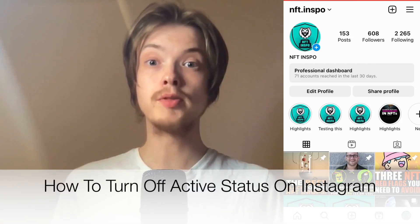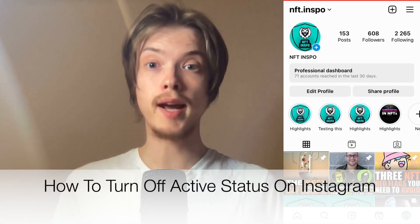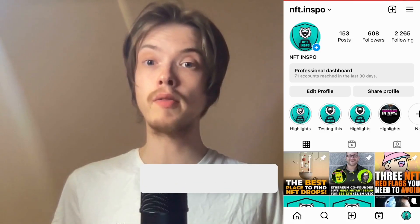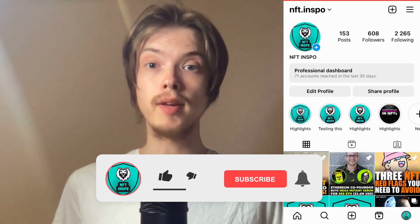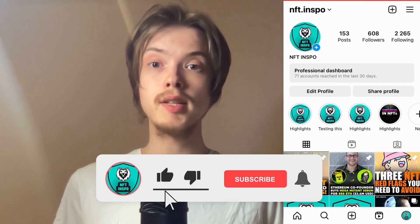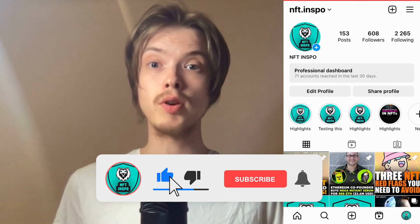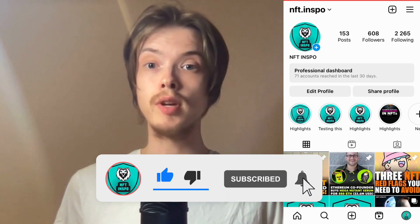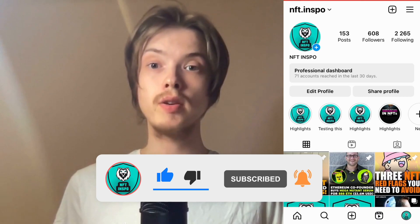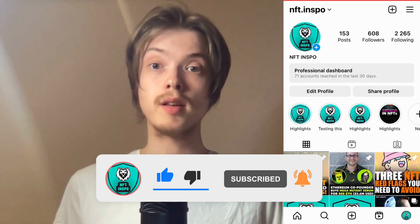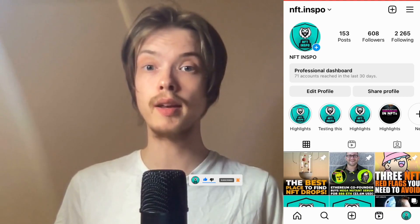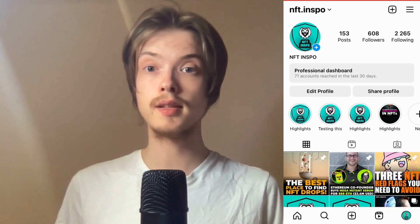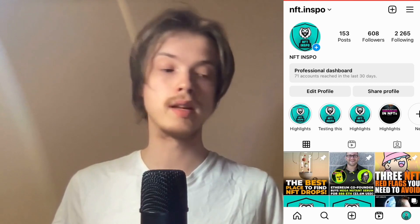Do you want to be able to turn off your active status on Instagram? Well, you have come to the perfect video because I'm going to show you step by step exactly how to do this. Make sure that you watch this until the very end so that you don't make any mistakes in this process.